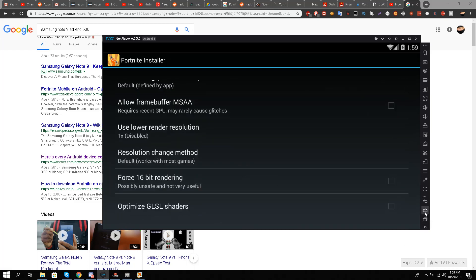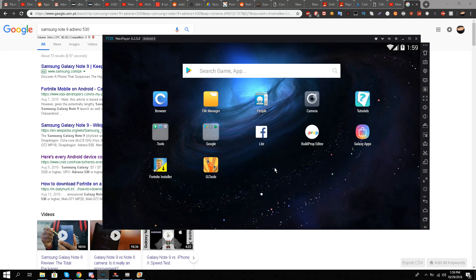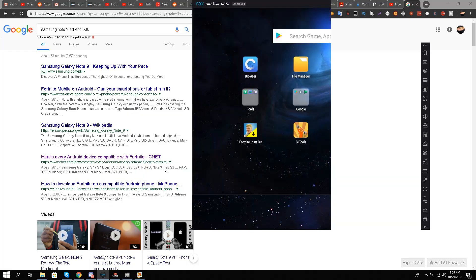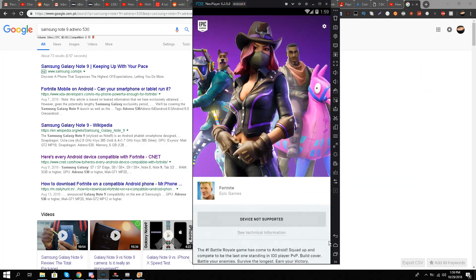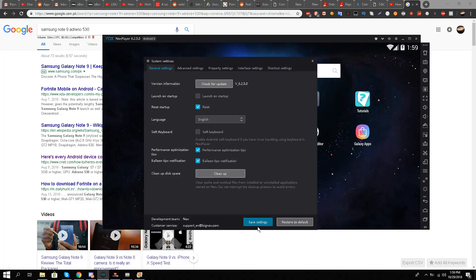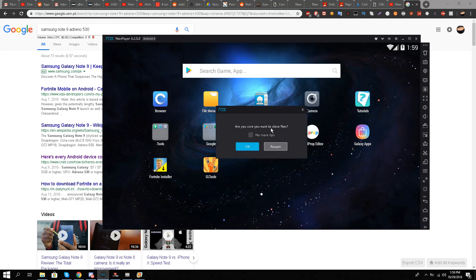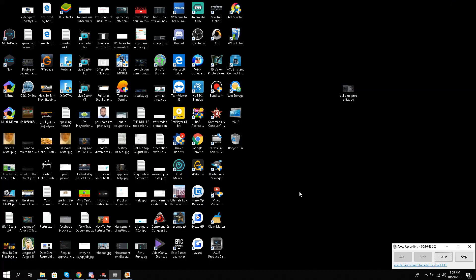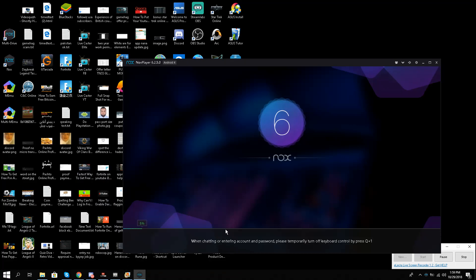I'll hit the button and start this again. It says 'device not supported' of course — I'll close that. I'll use two methods. I'll save settings and restart for the settings to take place. Let's see what happens — this should clear all of your confusion. Now it's going to load.